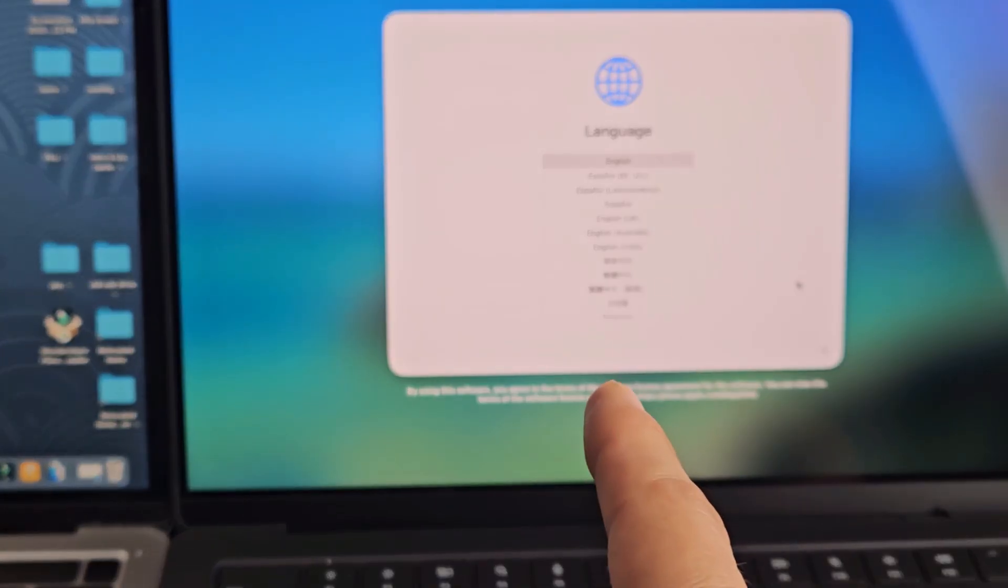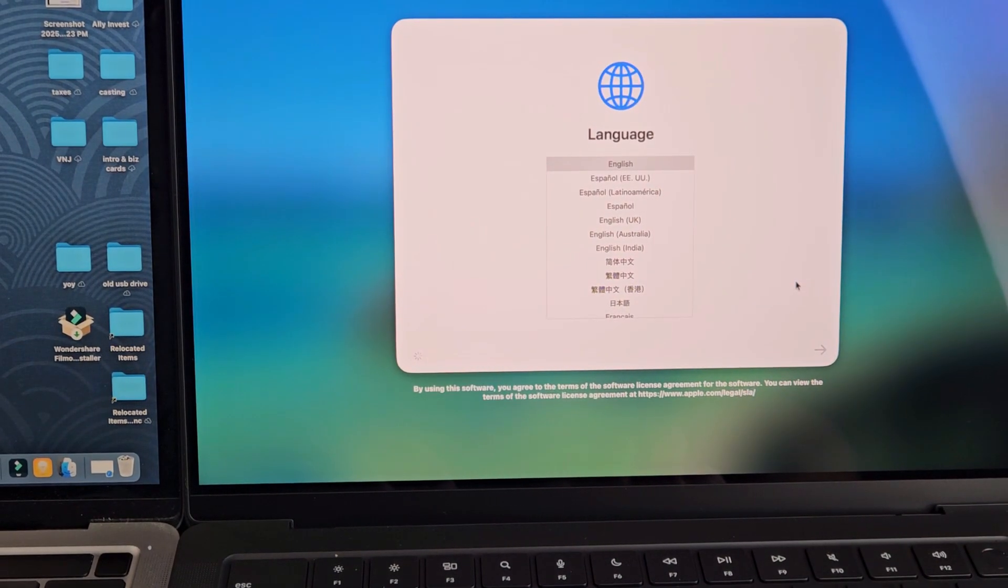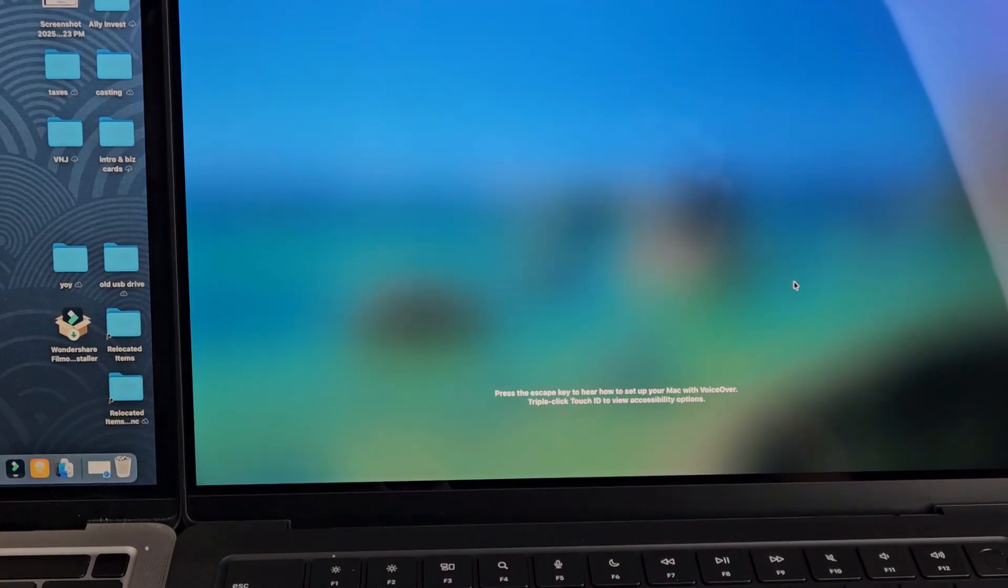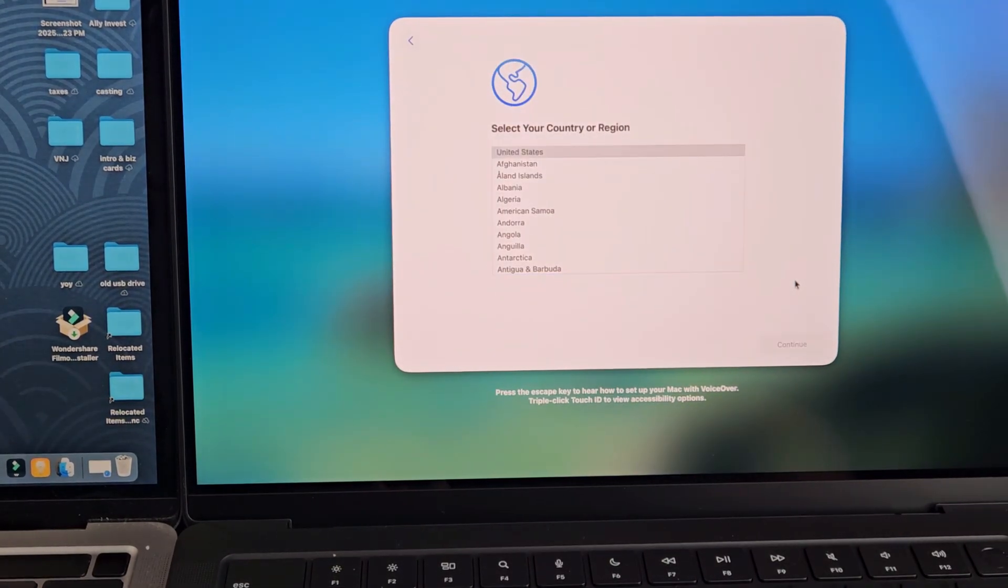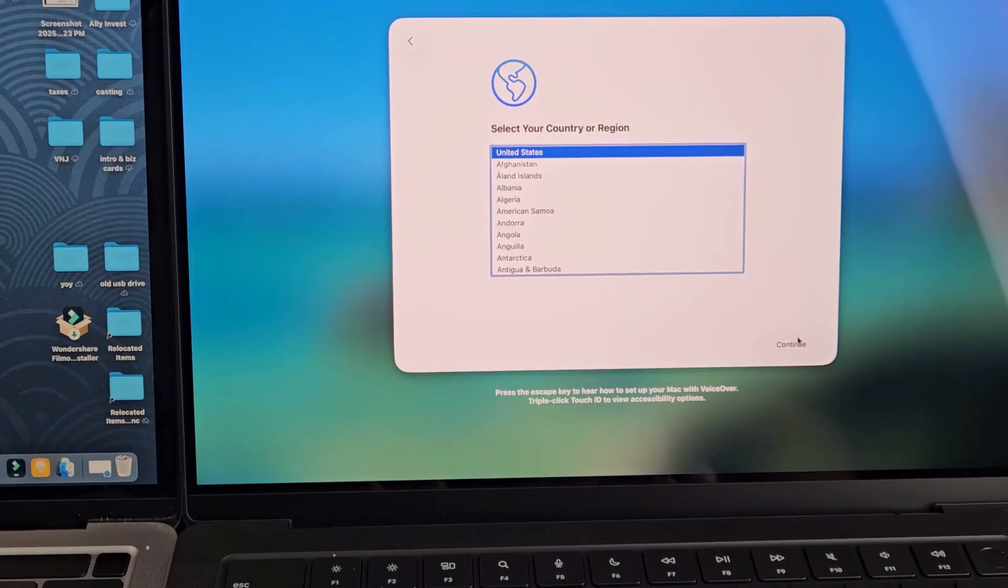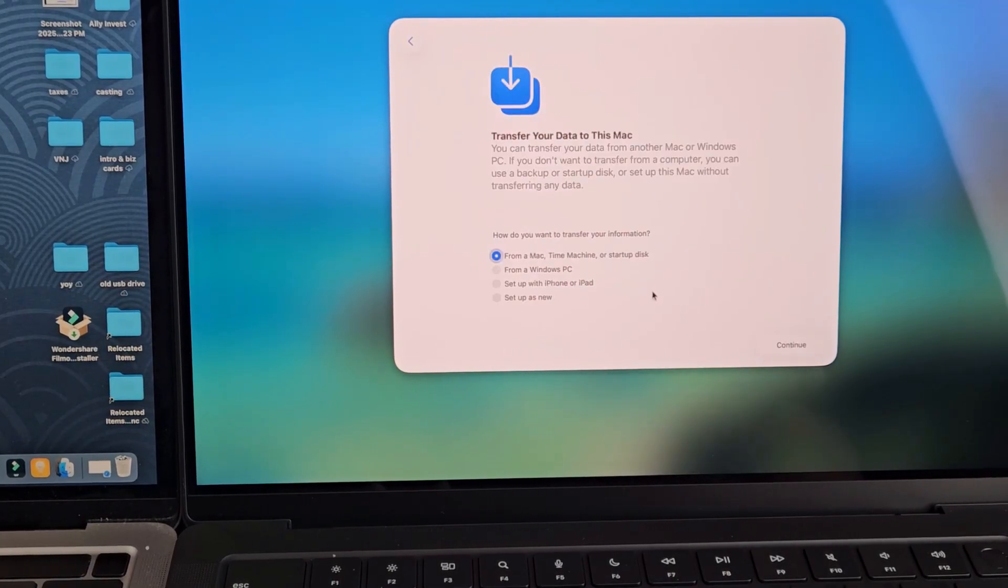This is the new MacBook Pro as well. Select your country or region. I'm in the U.S., United States. I'll select that. I'll tap on continue.